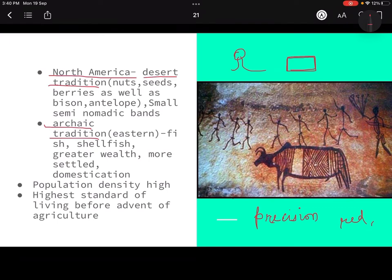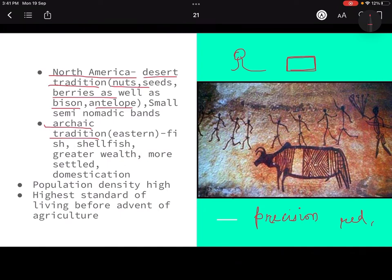In the desert tradition, since it is desert, you can understand that there must be scarcity of water and food. So there they were depending on nuts, seeds, berries — every kind of food available to them — as well as bison, antelope, whatever big game and small game they were finding. They were eating it all. As there was scarcity of food, they could not afford to have big groups.